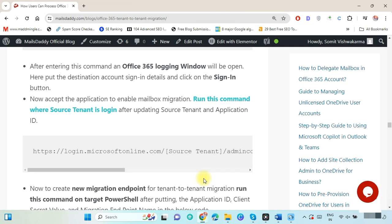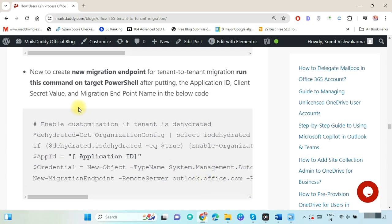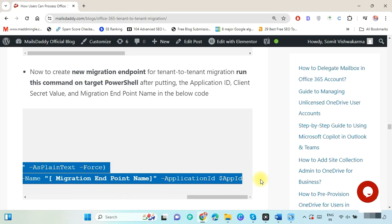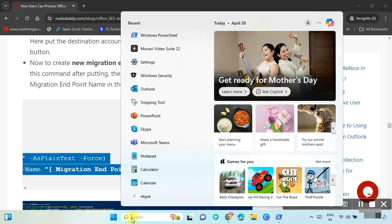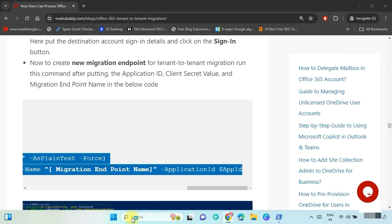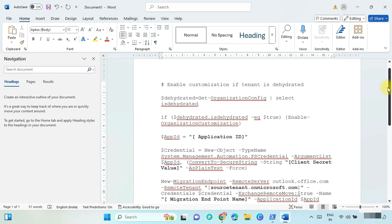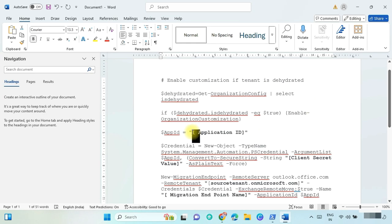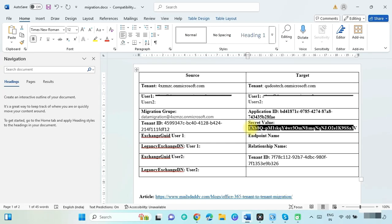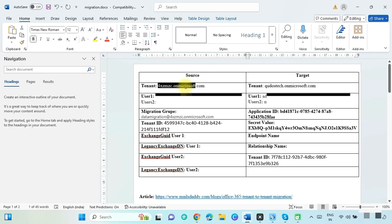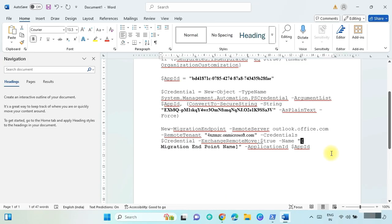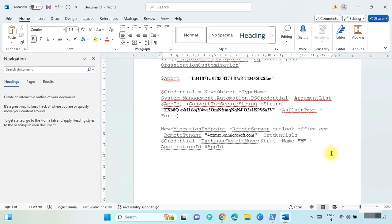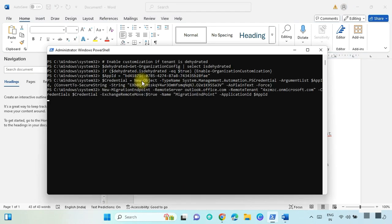Now let's create the migration endpoint in the target tenant. Copy this link and visit it where the target tenant is logged in. Open a Word file, paste the copied command, and update it: enter the application ID, put the client secret value, put the source tenant details, and at last put any unique migration endpoint name. Copy this command and run it in PowerShell. Copy the endpoint name and save it.